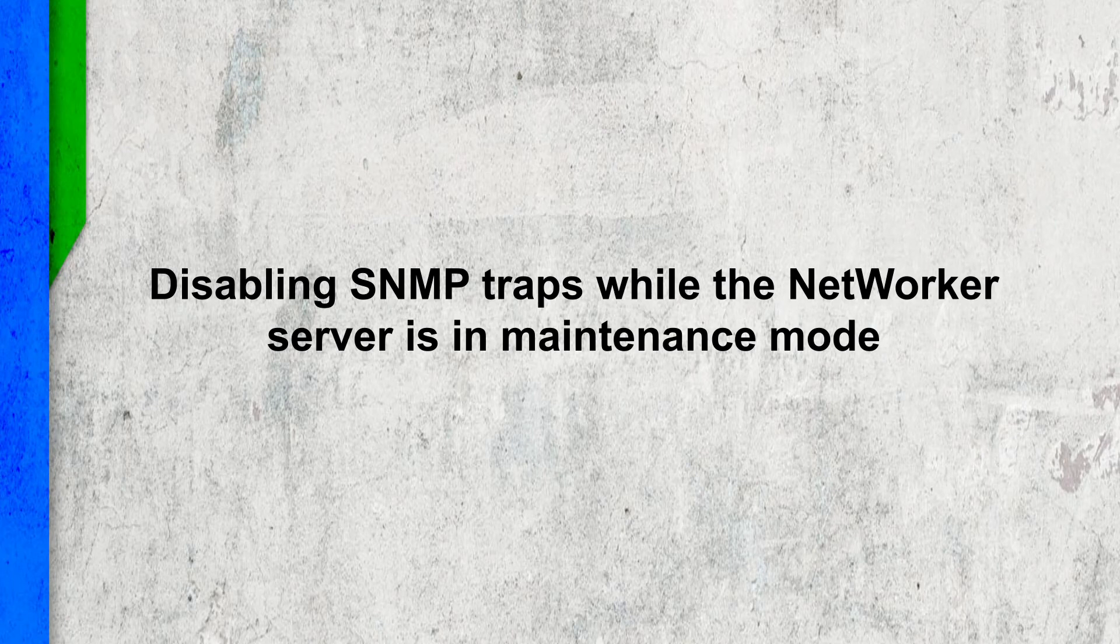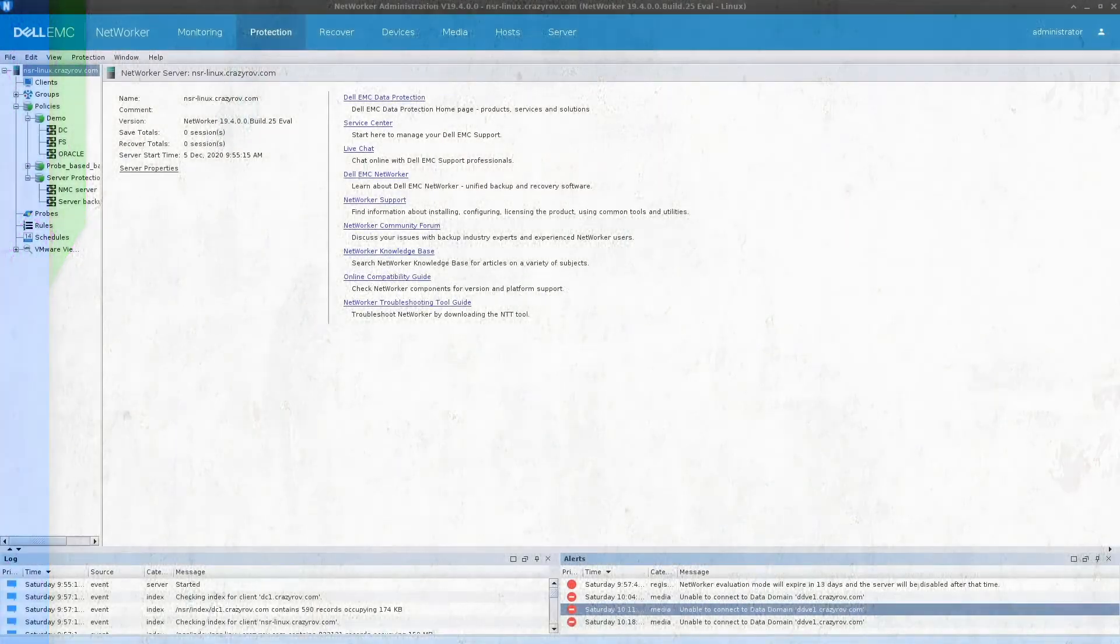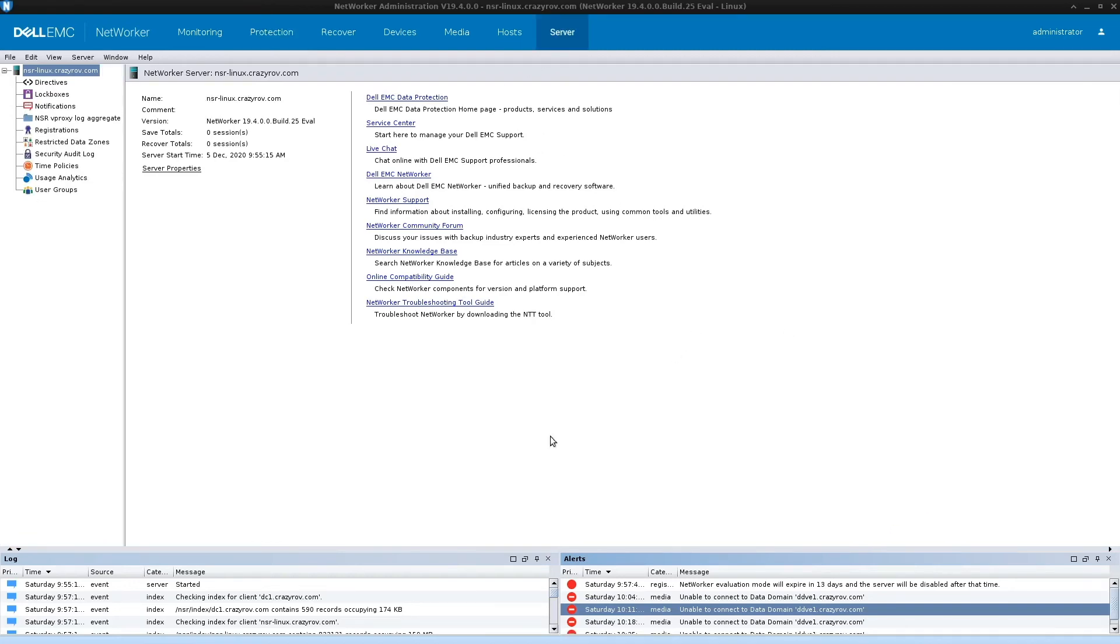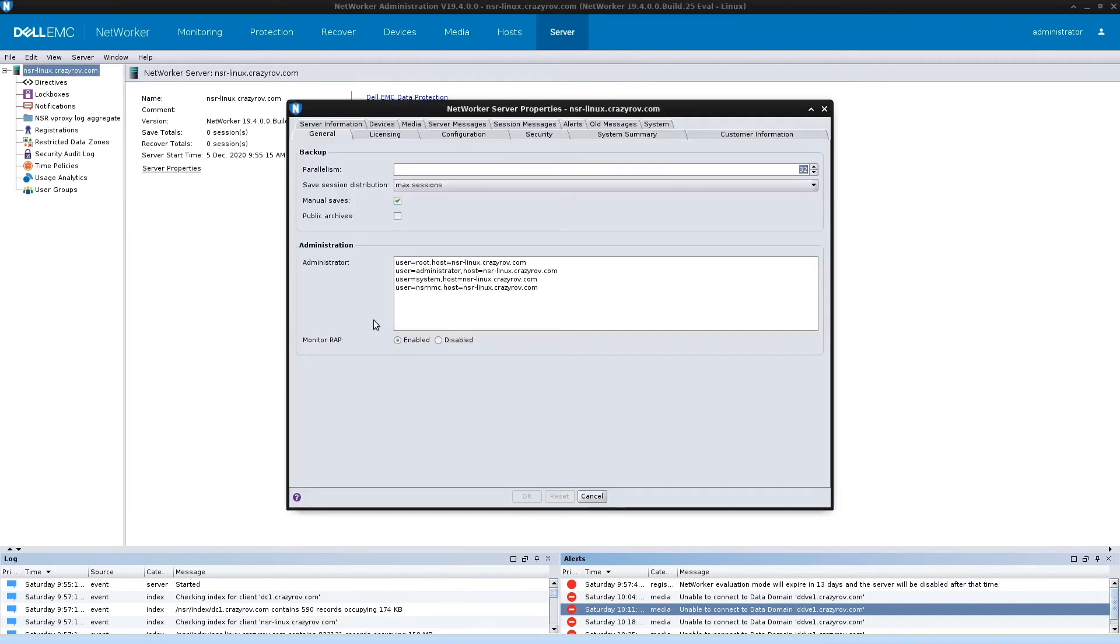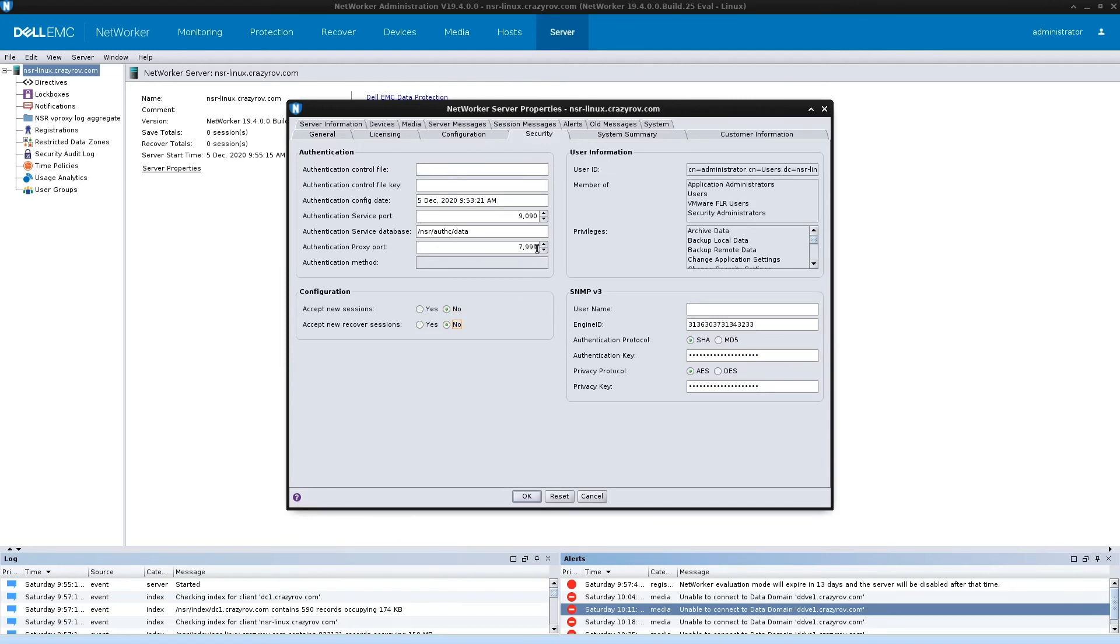Next is about disabling SNMP trap while the NetworkR server is in maintenance mode. We usually tend to have the ticketing tool integrated with NetworkR via SNMP, and in case you have to do any maintenances, you now have a feature of disabling this SNMP so that you do not get multiple tickets during your maintenance window. To put a server in maintenance mode, go to the server, go to properties, go to security, and under configuration here you have to say no to accept new sessions and no to accept new recovery. When you do this your server is in maintenance mode, and during this if there is any failure or anything that occurs, the SNMP traps are not generated.